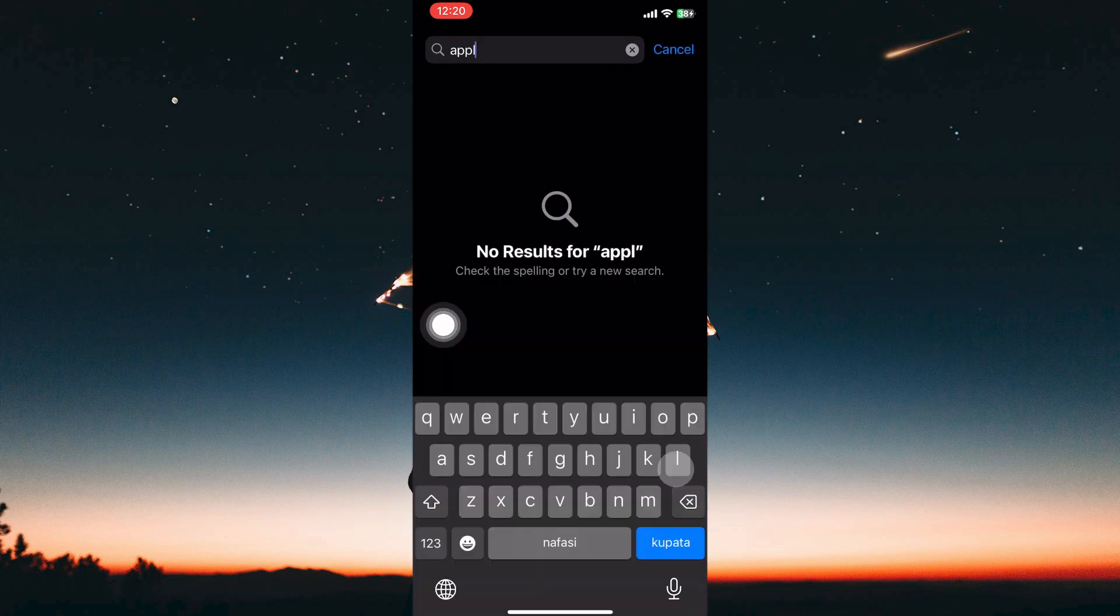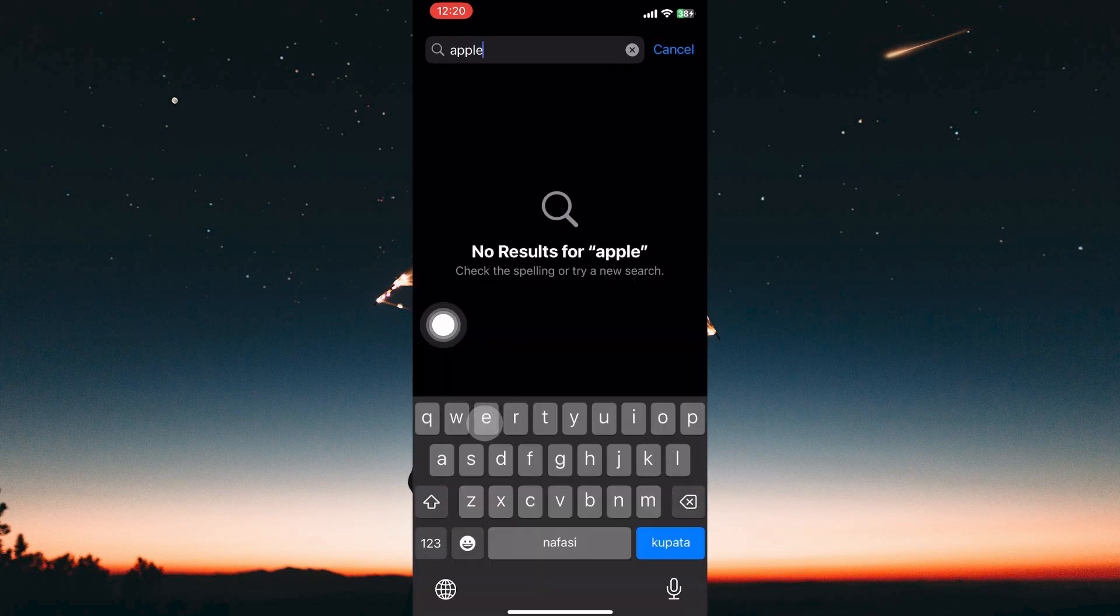So just go to the search bar and type in Apple. Apple.com results will appear if you saved it. So just tap on it, and here you can view your password.